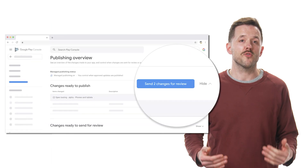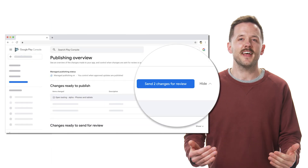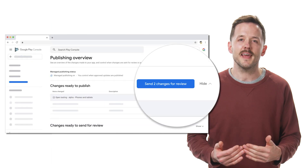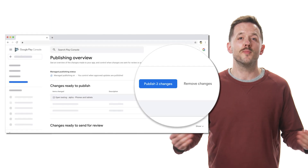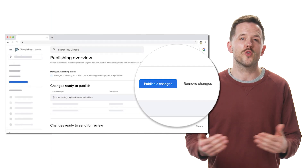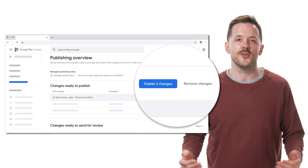Then when you're ready, you can send it for review at the same time as your other pending changes. You can also remove changes that have already been sent for review.